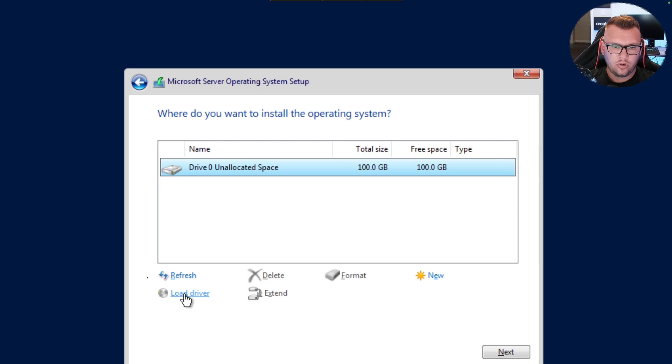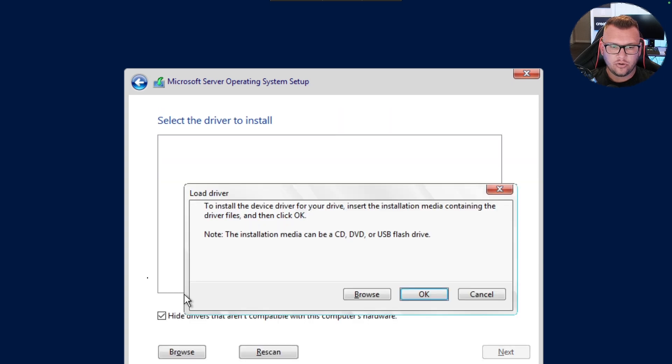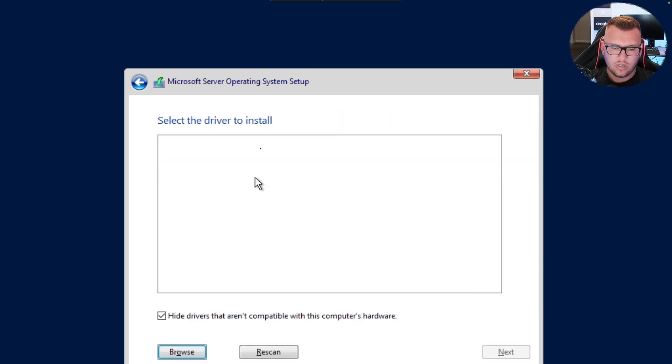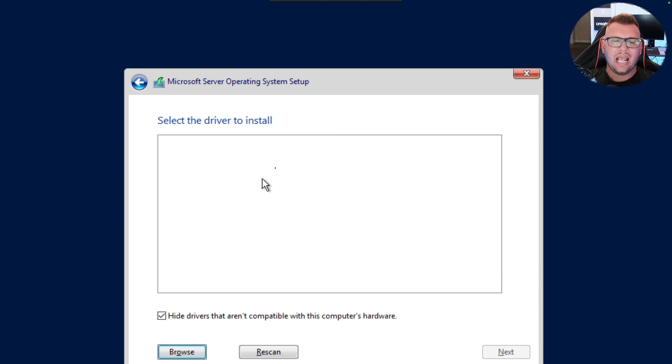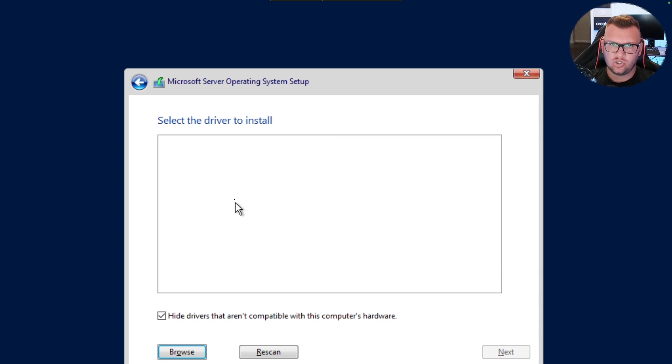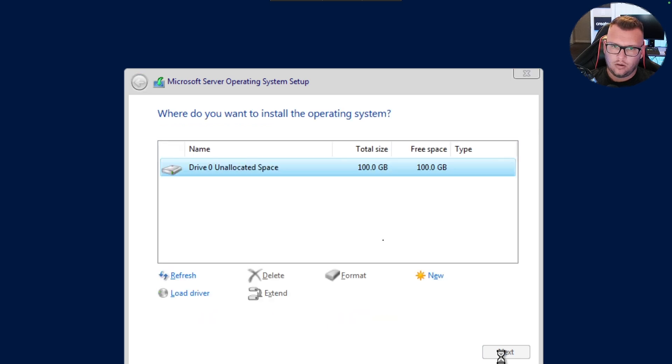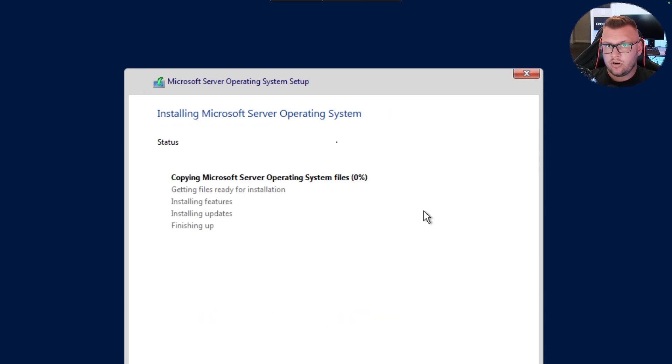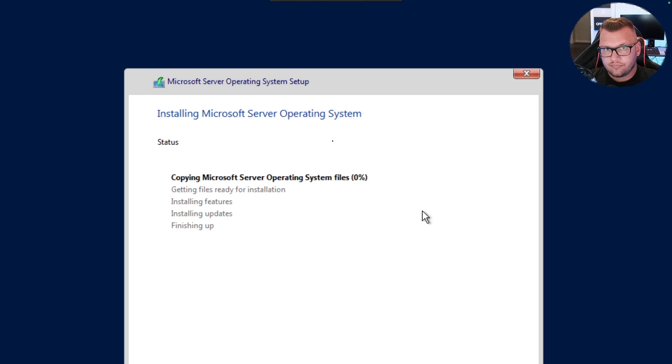You should see the persistent volume pop up here. If you don't, click on load driver, click cancel, and you should see a list of drivers here. If you see a list of drivers, just install all of them. And now we're going to go ahead and wait for our operating system to finish installation.